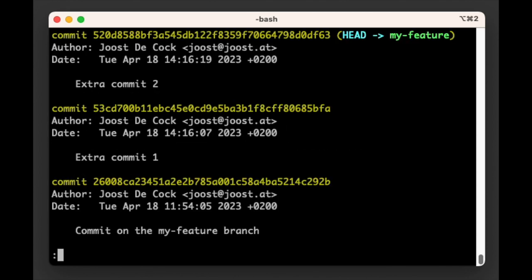If we check the commit log with git log, we can see that we now have three commits in the my-feature branch that are not on the main branch.